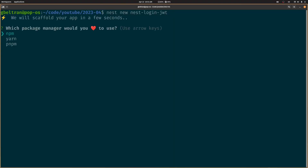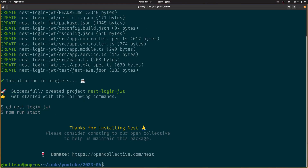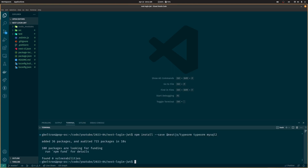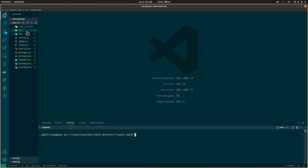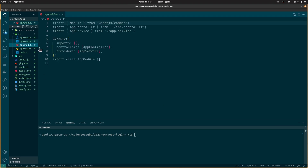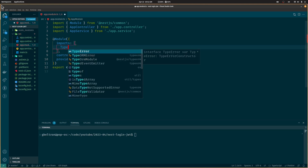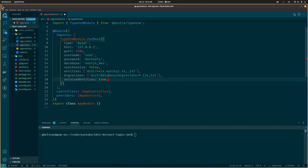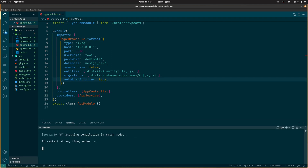Let's start by creating a new NestJS project. I'm going to use MySQL and TypeORM to save the users, but you can use any database and library you want — neither MySQL nor TypeORM are required. Now let's register TypeORM on NestJS and add the database credentials. Let's start NestJS to verify that it's working.